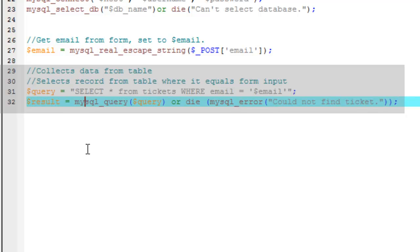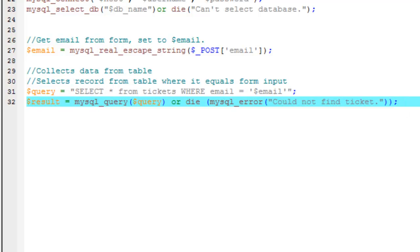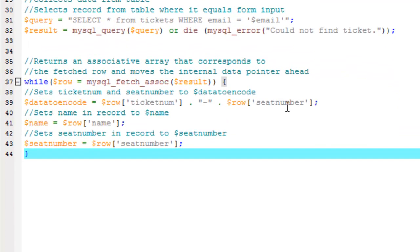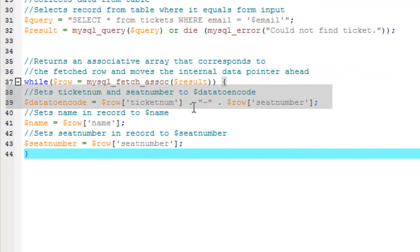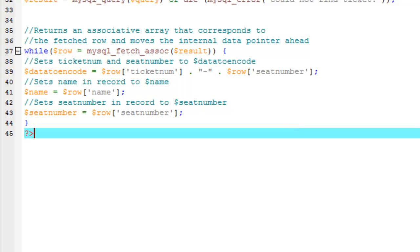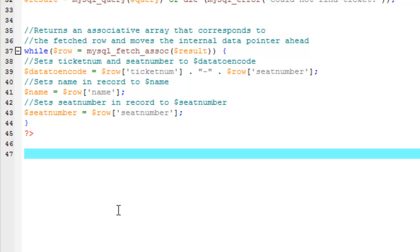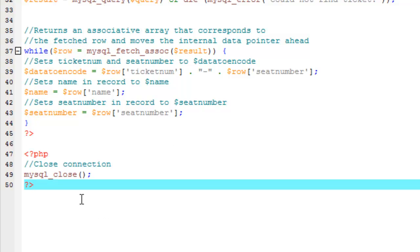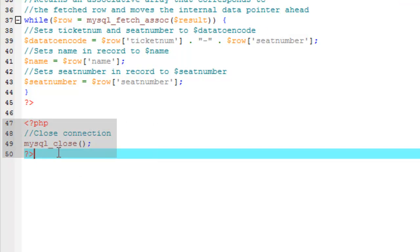Here, we'll perform an SQL SELECT statement that will pull the record where email in the database is equivalent to the email value entered into the form. Then, we will send a query to the database and set it to the result. We'll pull the ticket number and seat number and set it as data to encode. Apply the PHP closing tag and close the SQL connection.